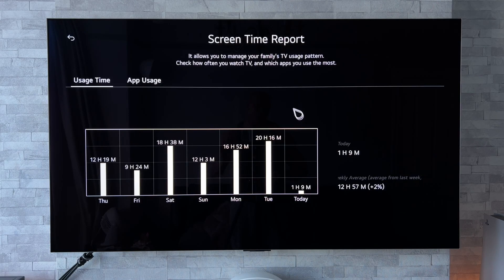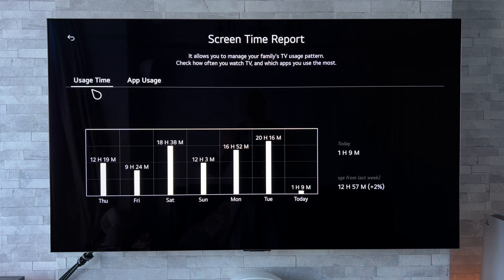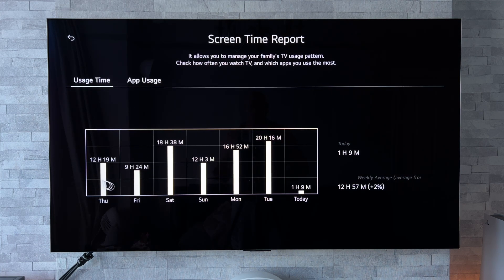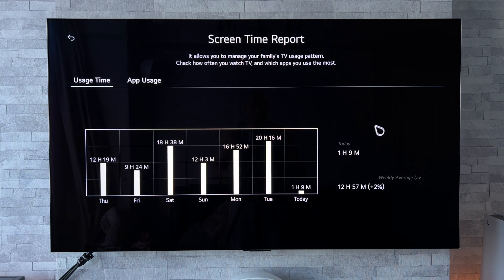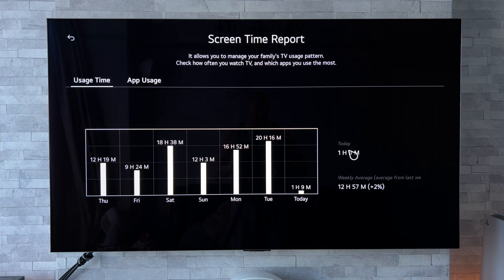Now, in a Screen Time Report, we have some very useful information indeed, and we can see there usage time. Below this, we have a graph laying out all the days of the week, and we have these bars which indicate how many hours in total we have had that screen on for those individual days. Now, if we look over to the right, we have a daily total just there for the day that you're actually on.